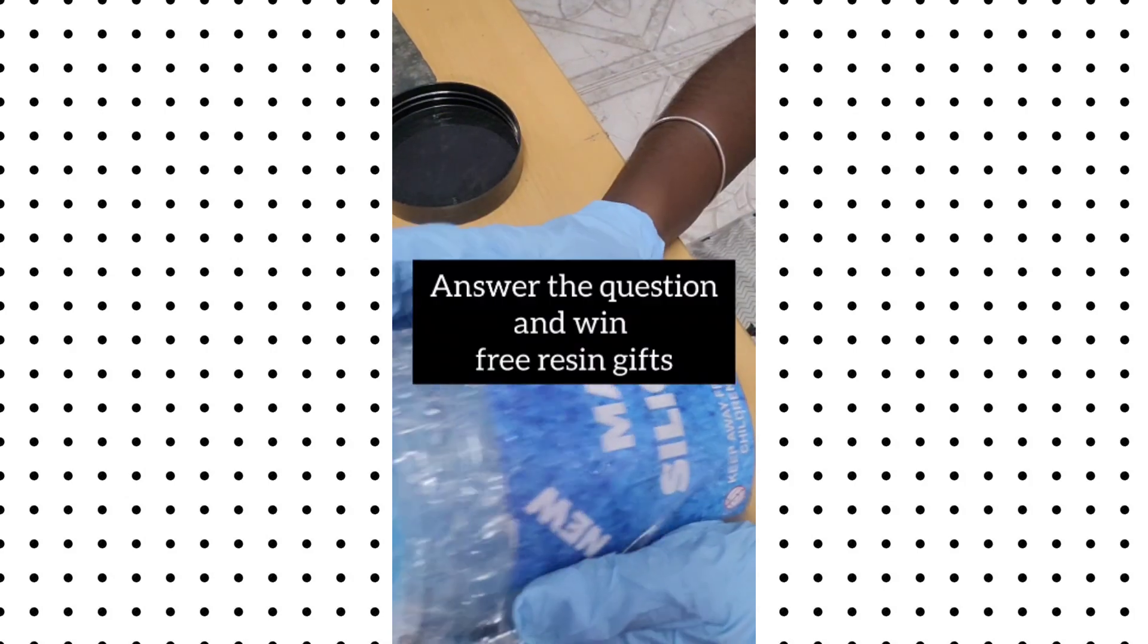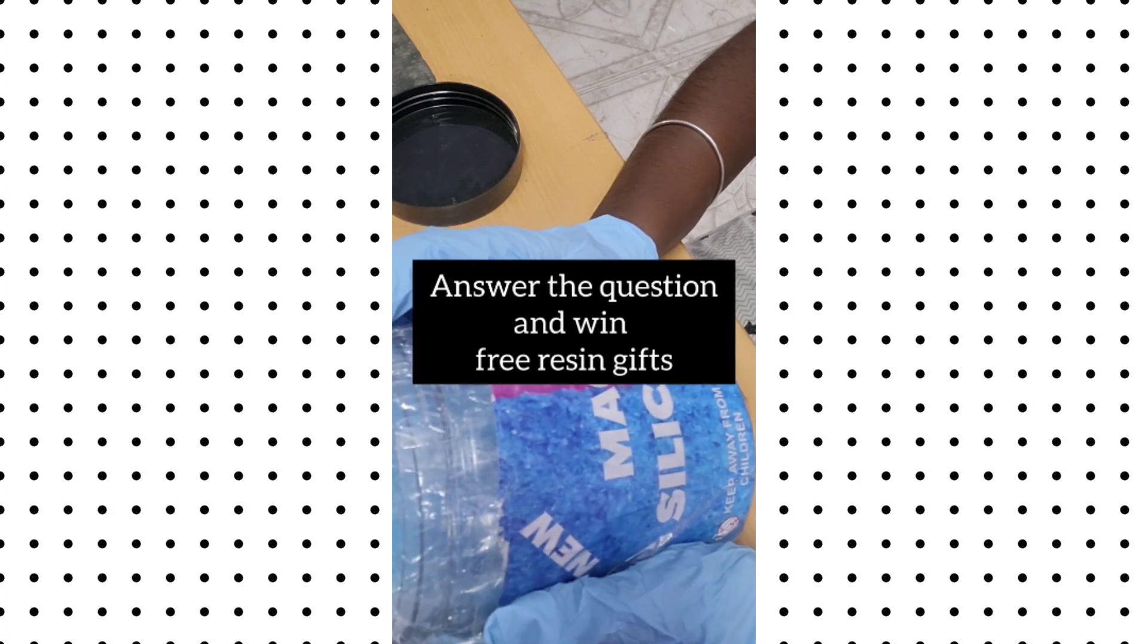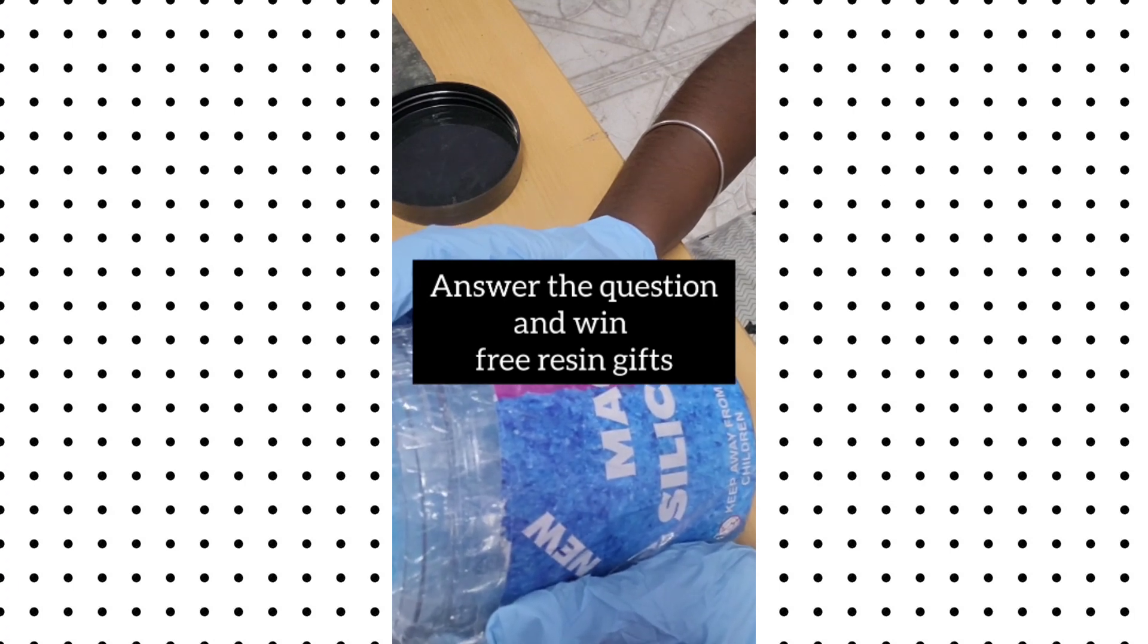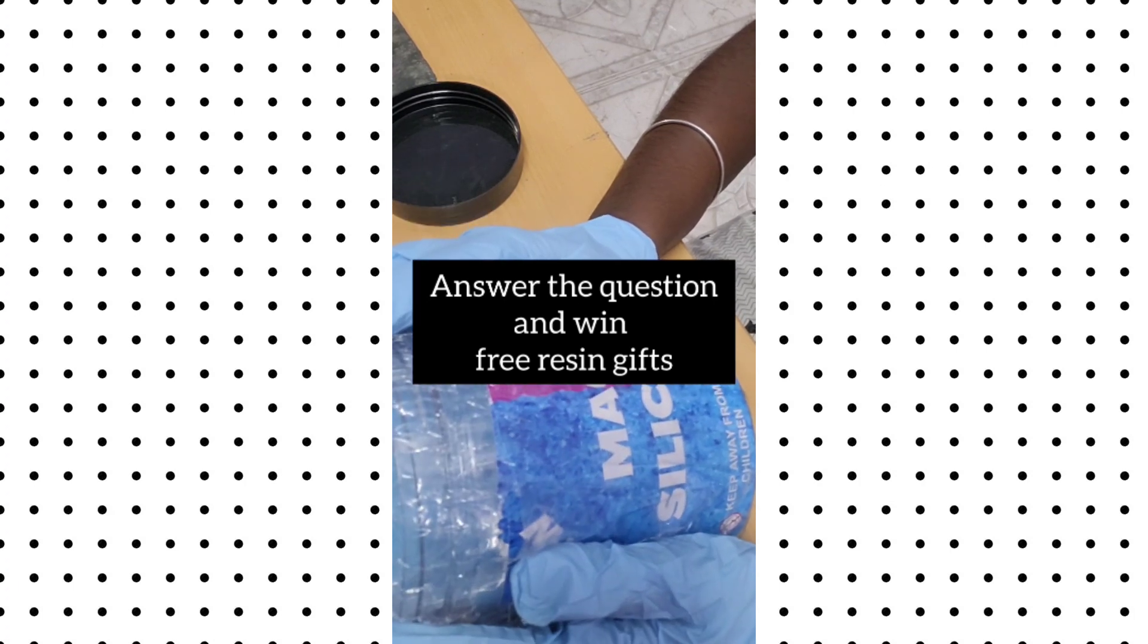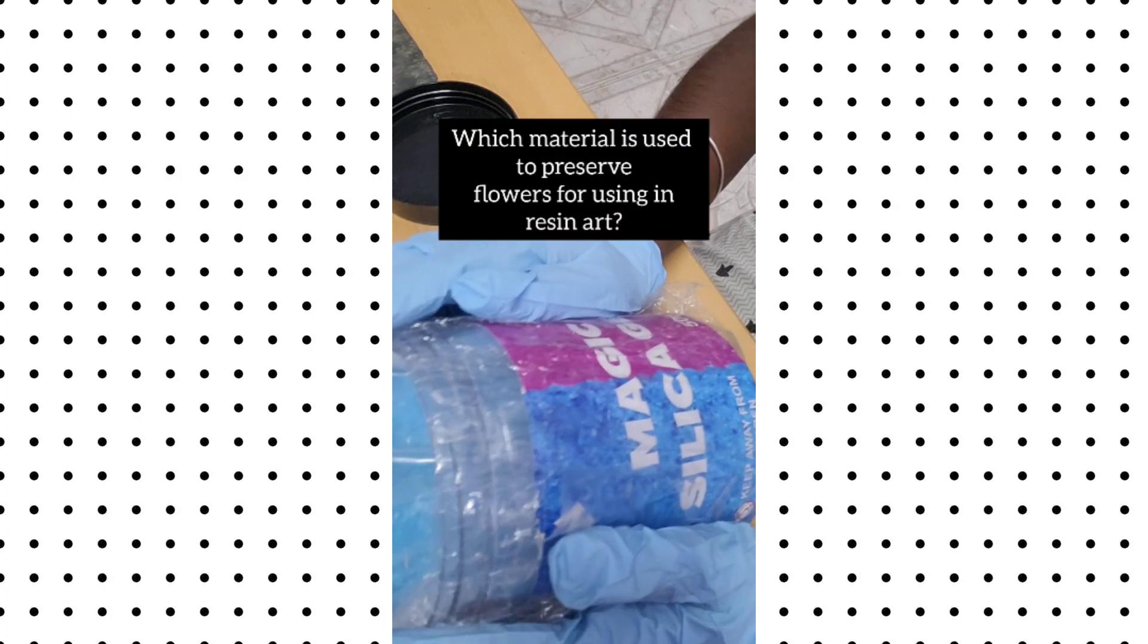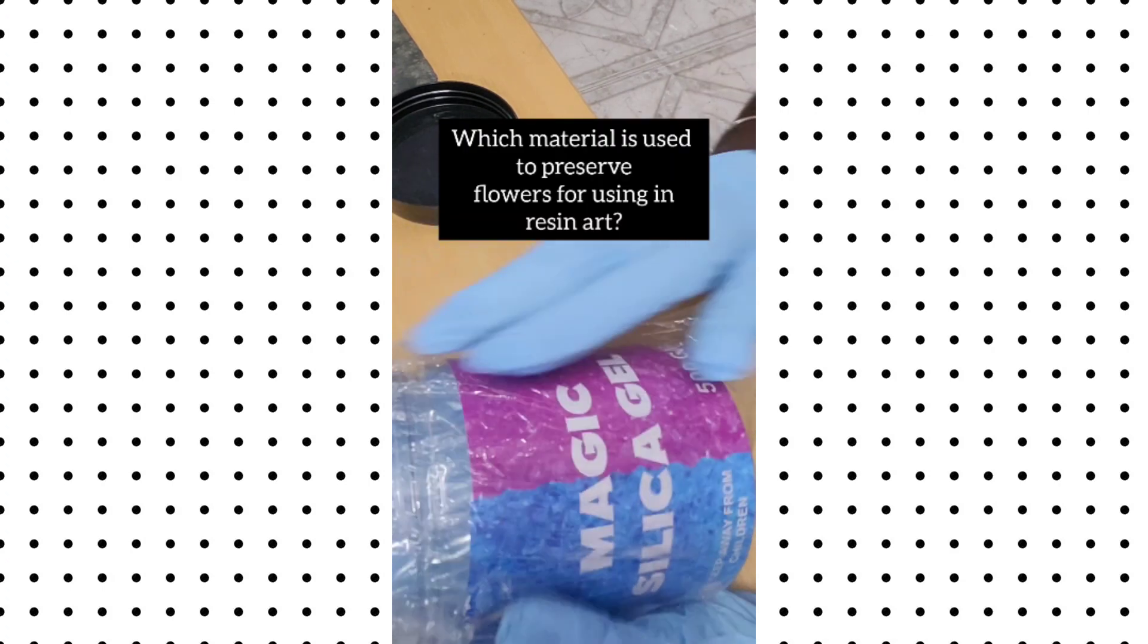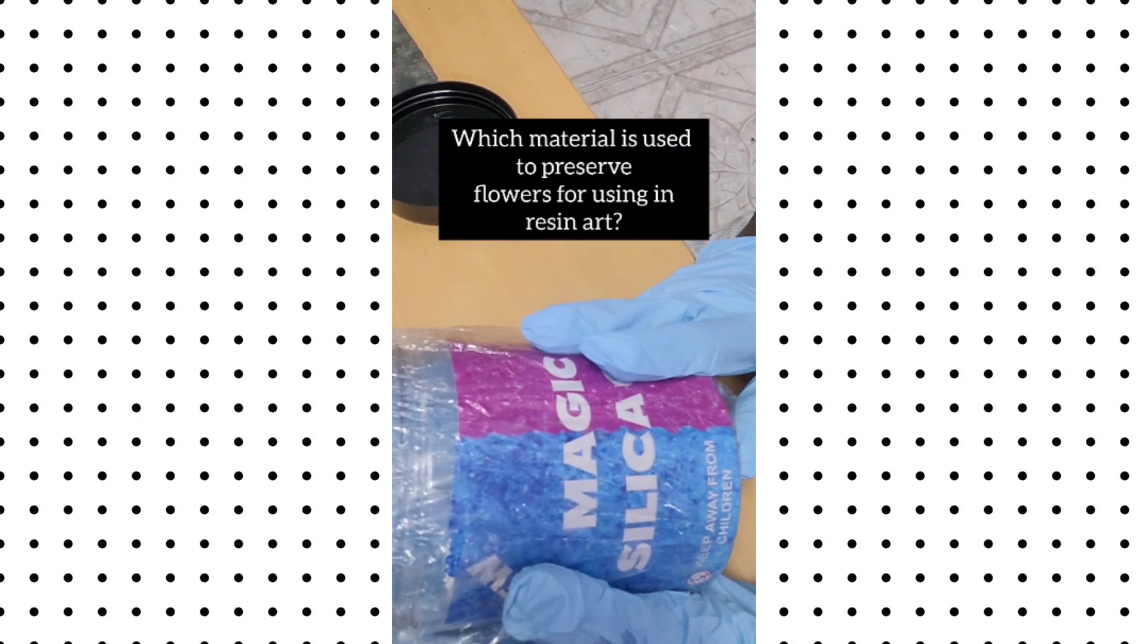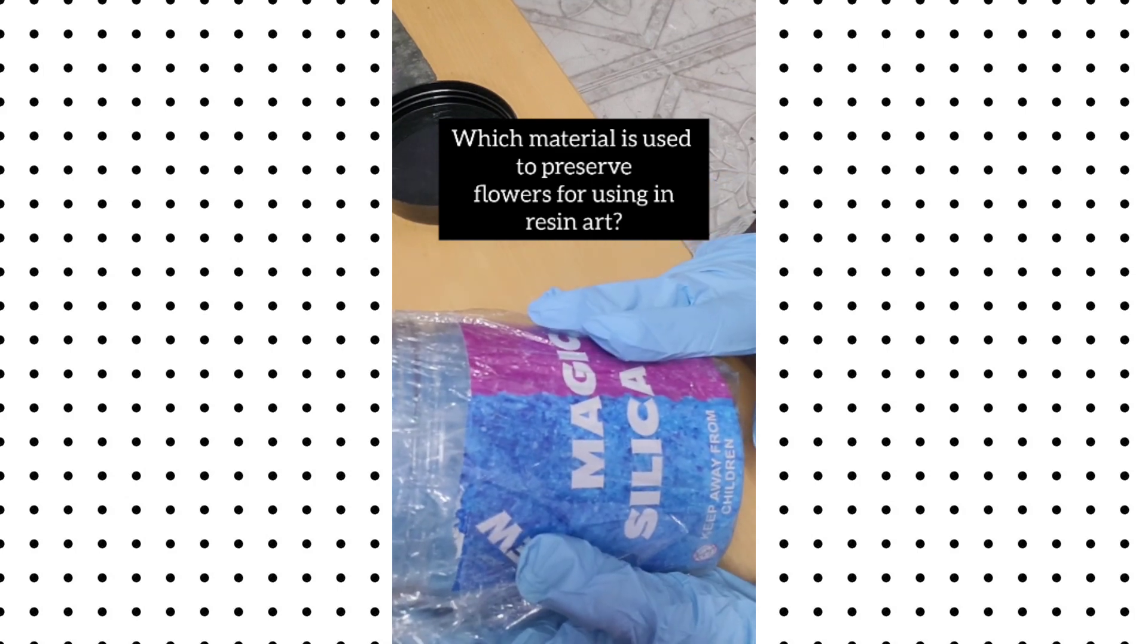At the end of this video, we have a question. What material do we use to preserve flowers for resin art? Please tell us in the comments.